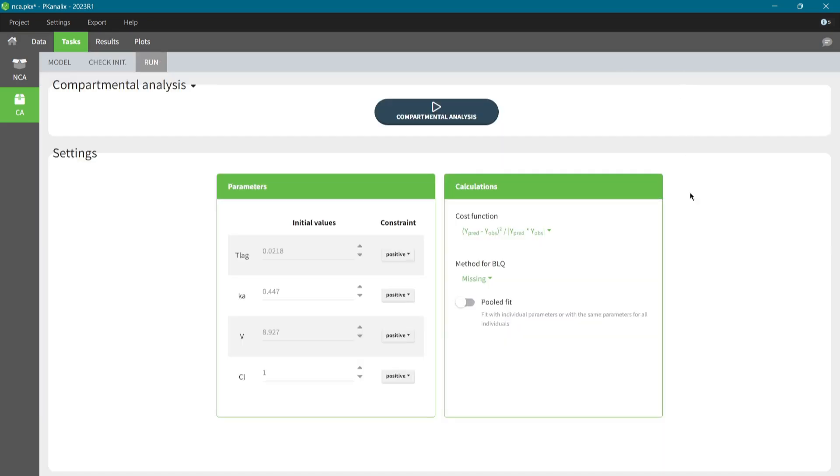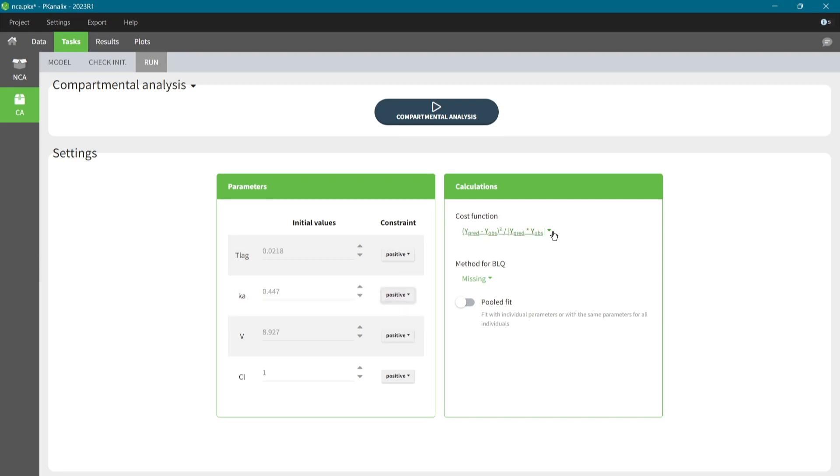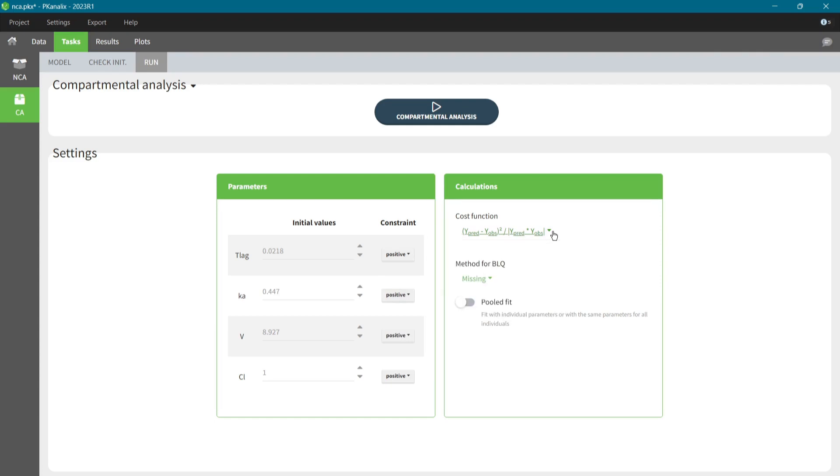After saving the values, I move to the third step. Here, I specify the calculation options, such as constraints on the parameters and cost functions that are used in the optimization process. For now, I will keep default values and run this scenario.